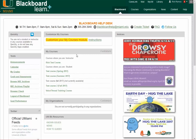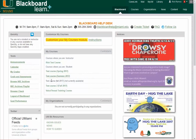When you first log in, you will see one module called My Courses, and you will also see the courses that are not available to students. It will look like this.